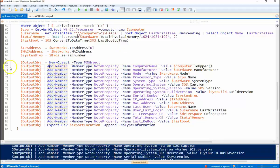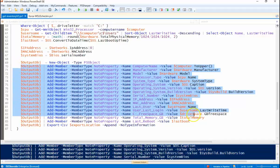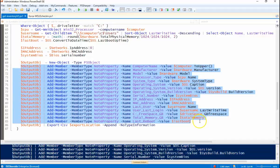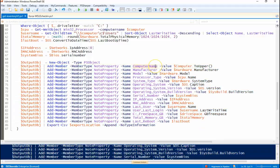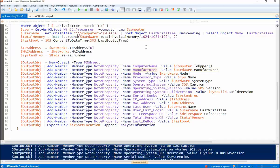And then this information here is all of the column information. So my first column is going to be computer name. My second column is going to be manufacturer, model, processor, et cetera, et cetera, et cetera.